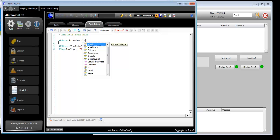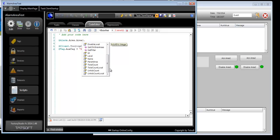Categories, descriptions, IDs, names. Total count is the total number of alarms of that area, including child areas.